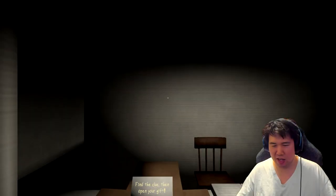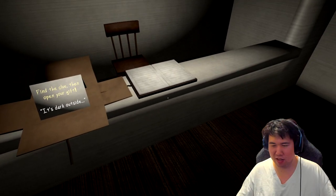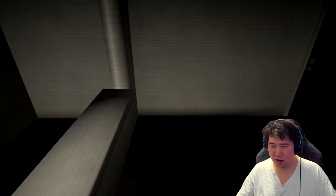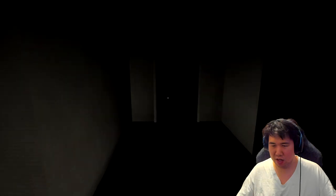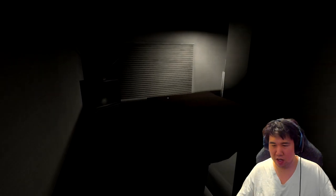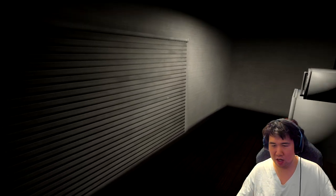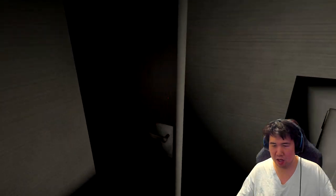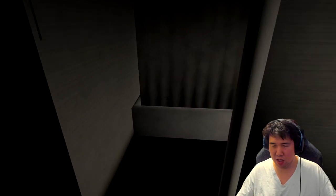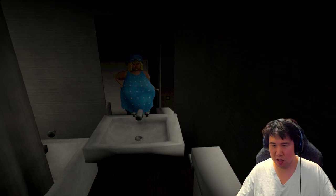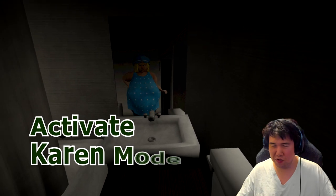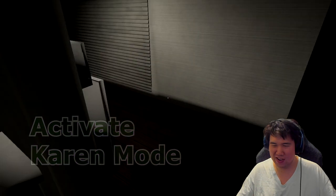Find the clue, then open your gift. It's dark outside. Who do you think you are?